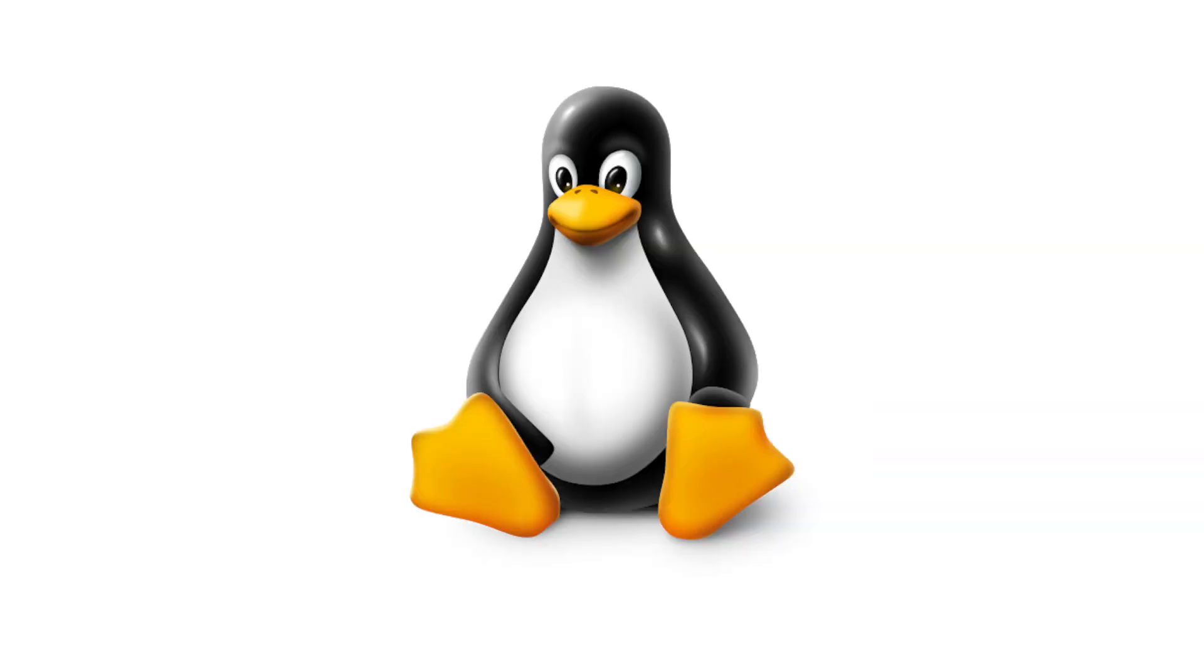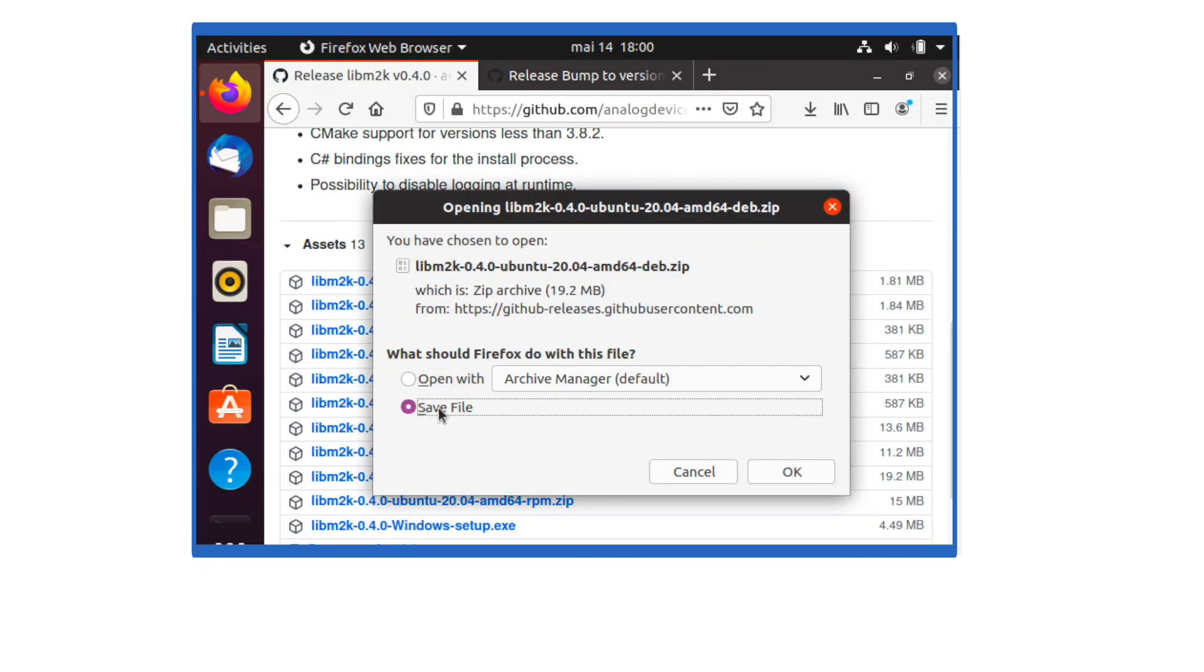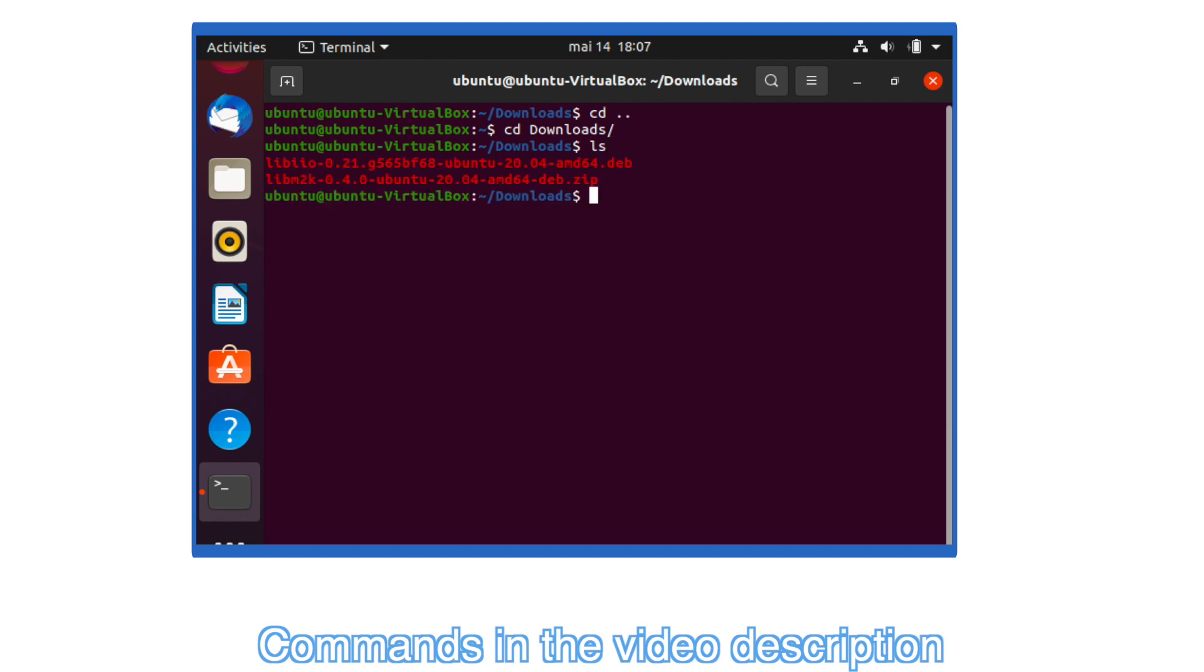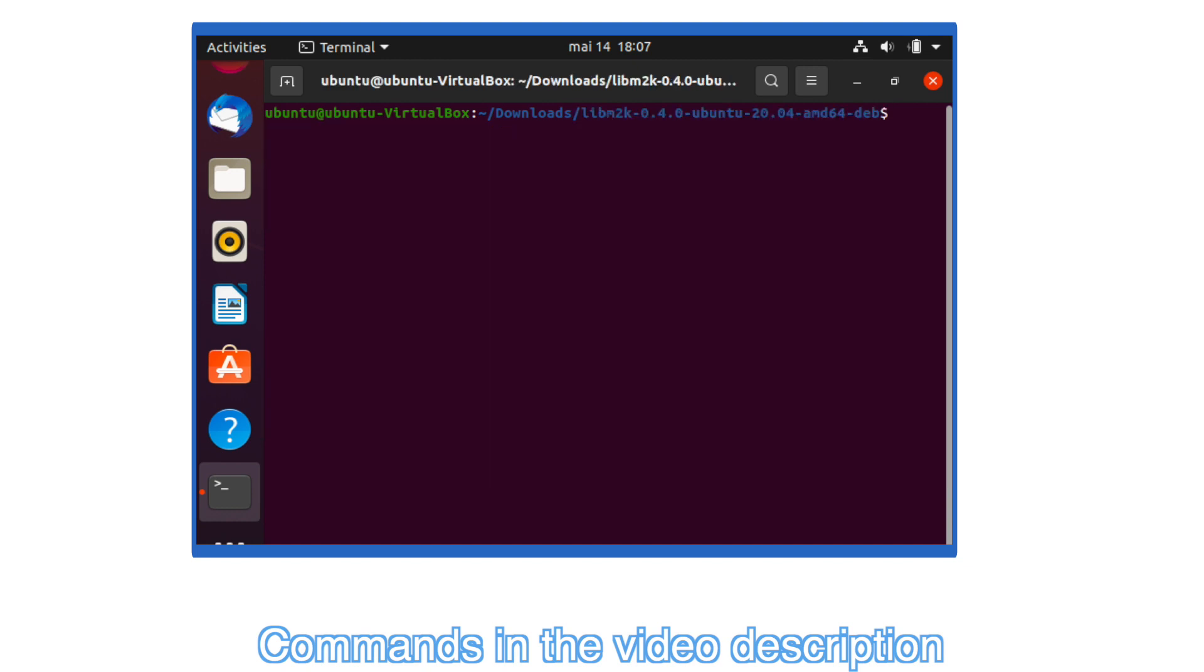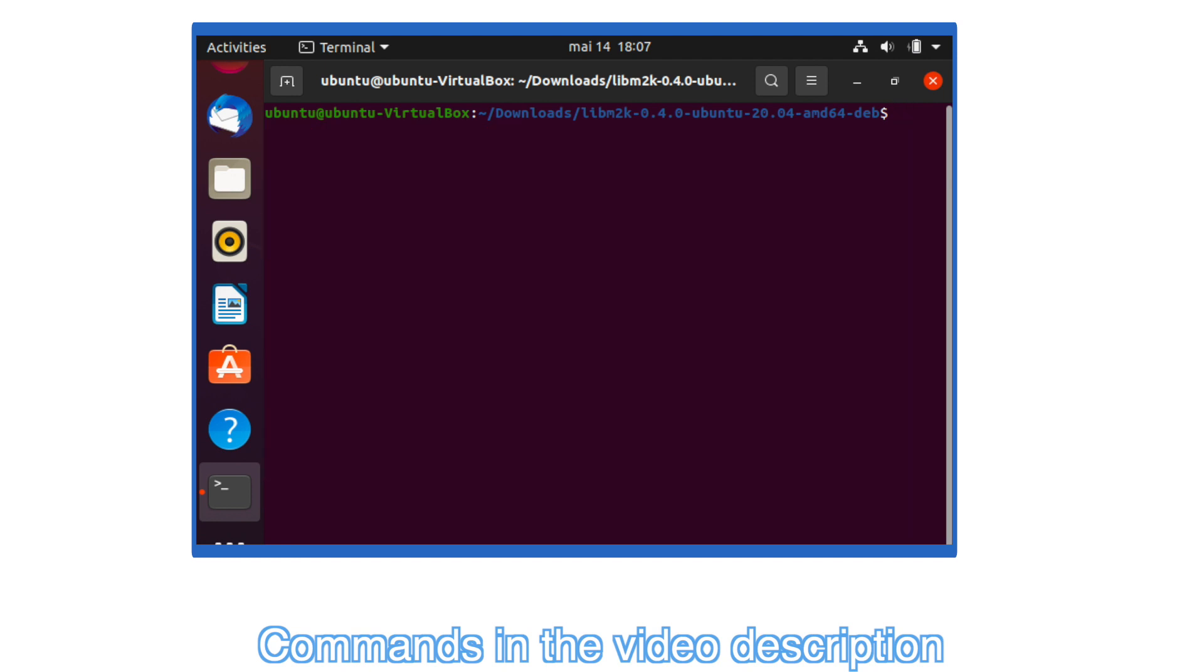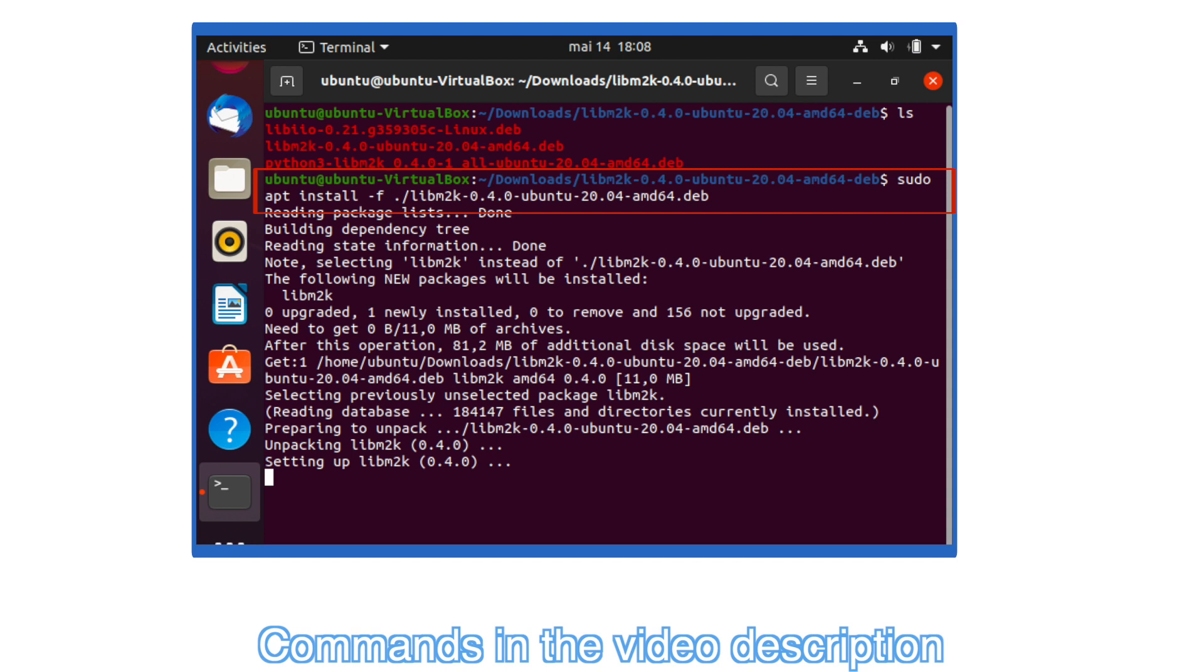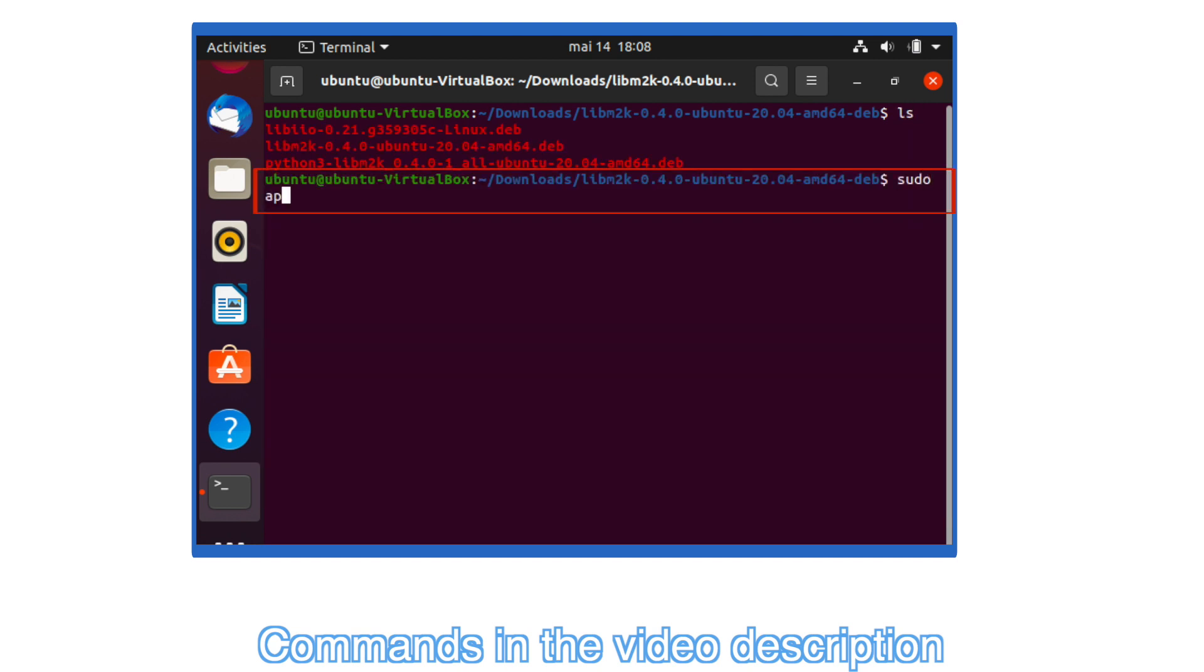Linux installation: Download the LibM2K package for your distribution and unzip it. Install the LibIO package by running the command shown on the screen. Then, install the LibM2K package by typing the following command, and install the Python bindings by running this command.